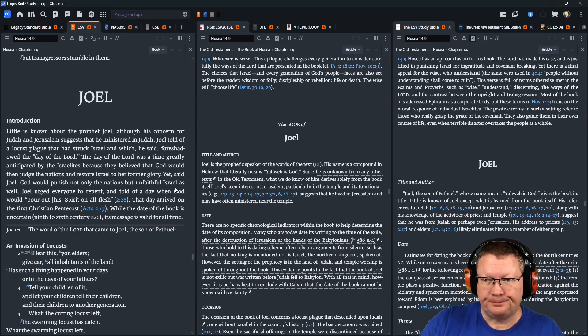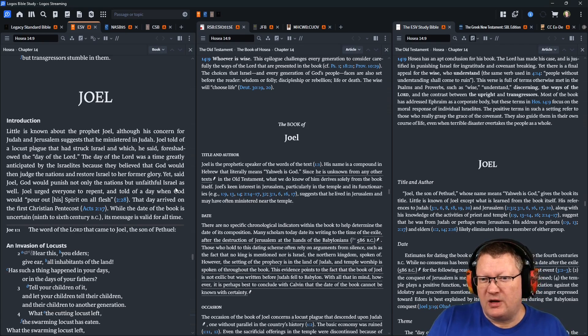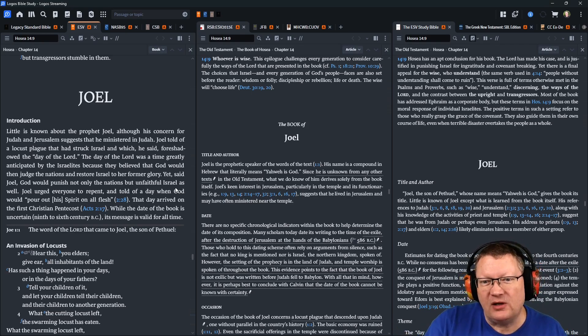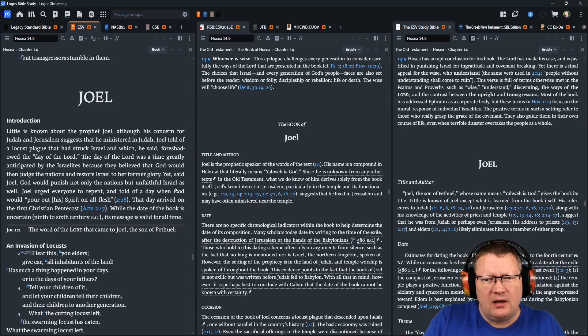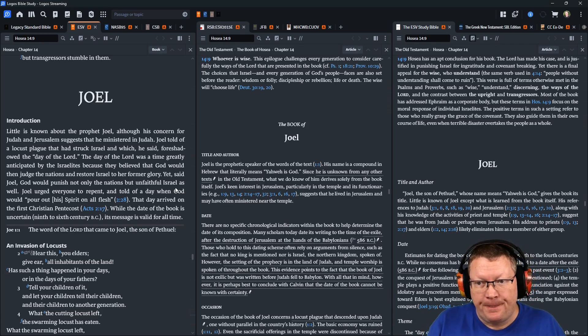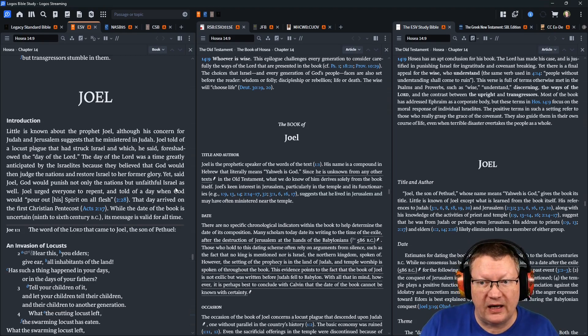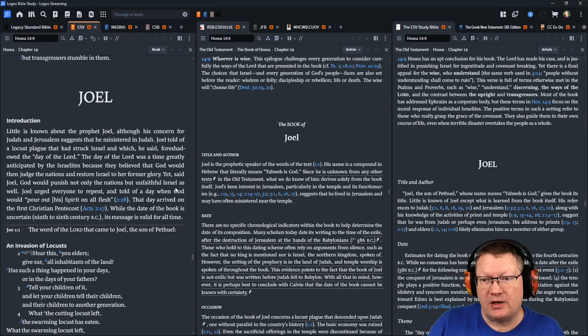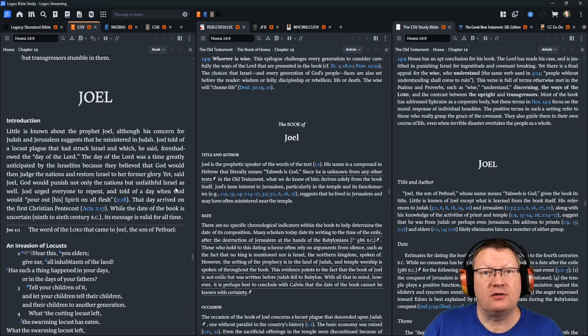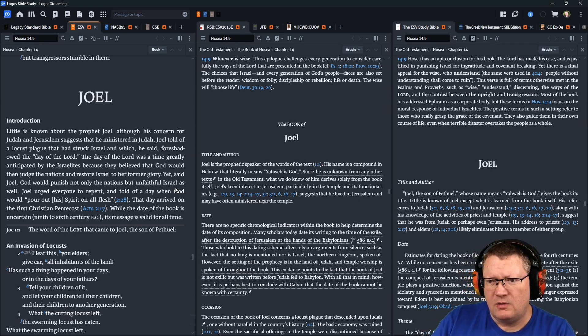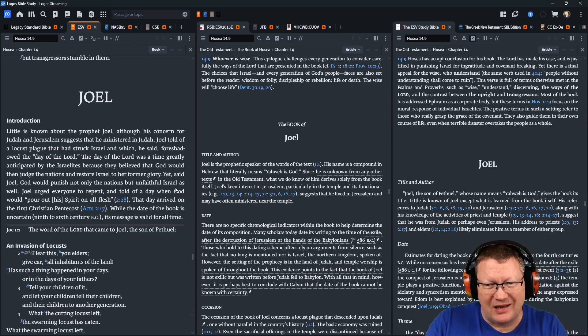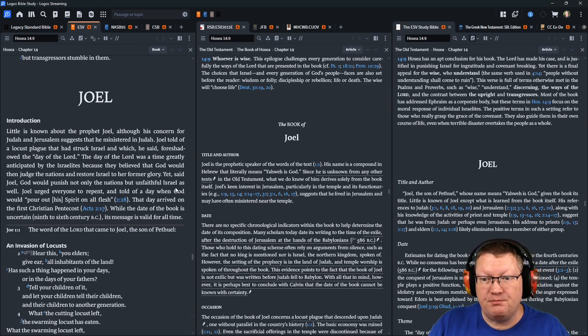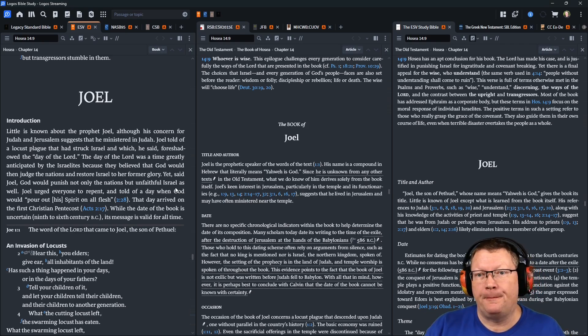Continuing on. Yet, said Joel, God would punish not only the nations, but unfaithful Israel as well. Joel urged everyone to repent and told of a day when God would pour out his spirit on all flesh. Chapter two, verse 28. That day arrived on the first Christian Pentecost, Acts 2, 17. While the date of the book is uncertain, 9th to 6th century, 300 years BC, its message is valid for all time. Let's begin.